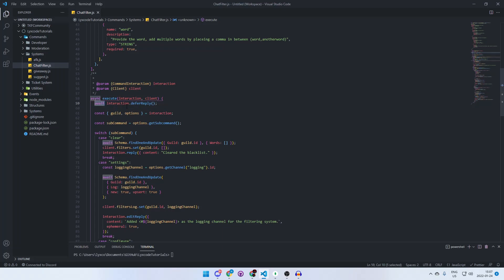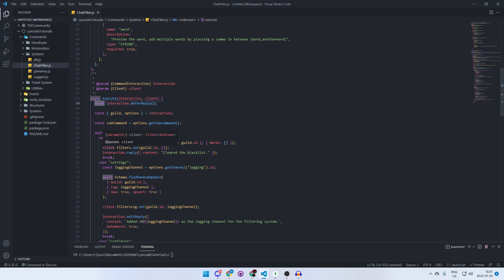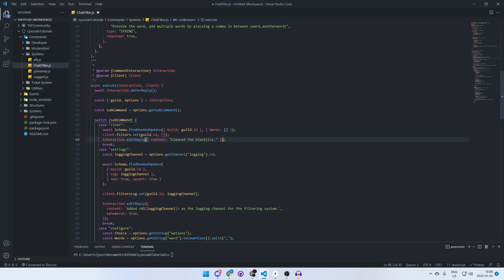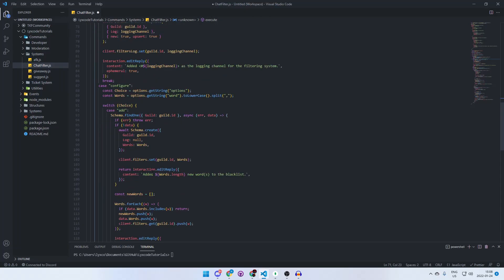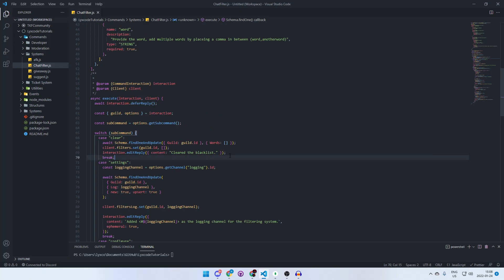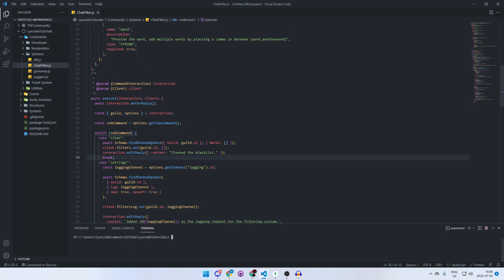We use await because JavaScript is fast and sometimes it hops over this line without waiting for it to happen. Also, as you can see, once you've deferred, you need to change every single interaction.reply to interaction.editReply, because technically you've already replied to the interaction by deferring it — so when everything is done you just edit the reply instead.